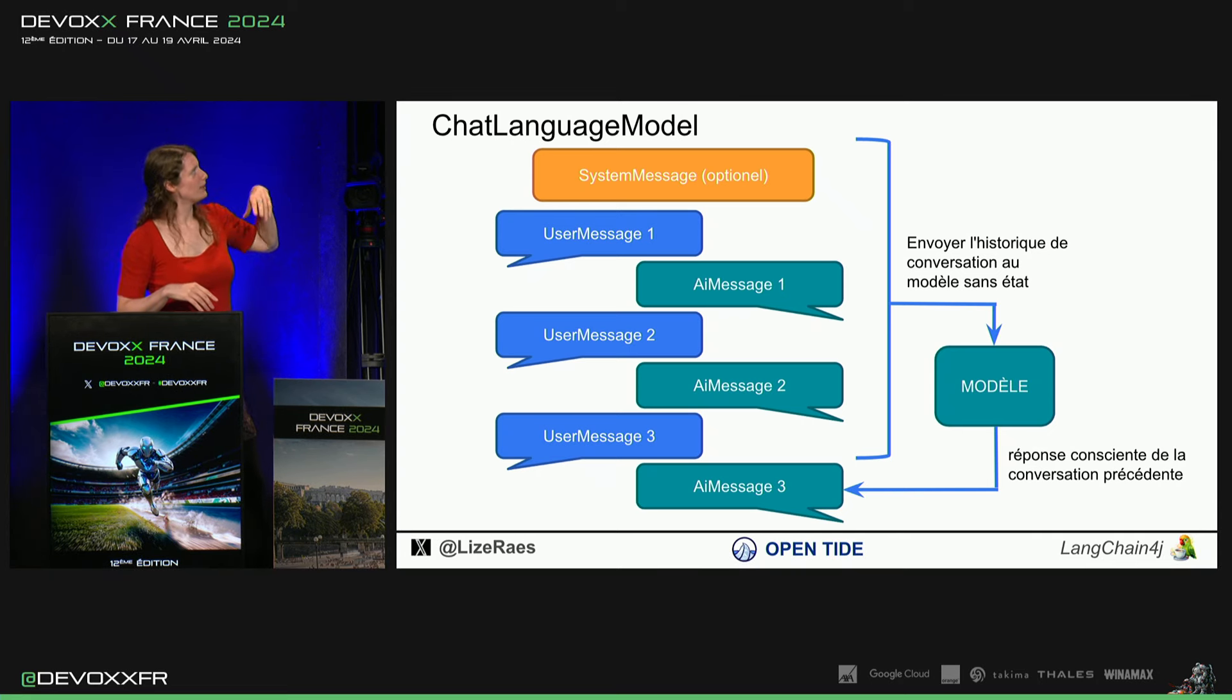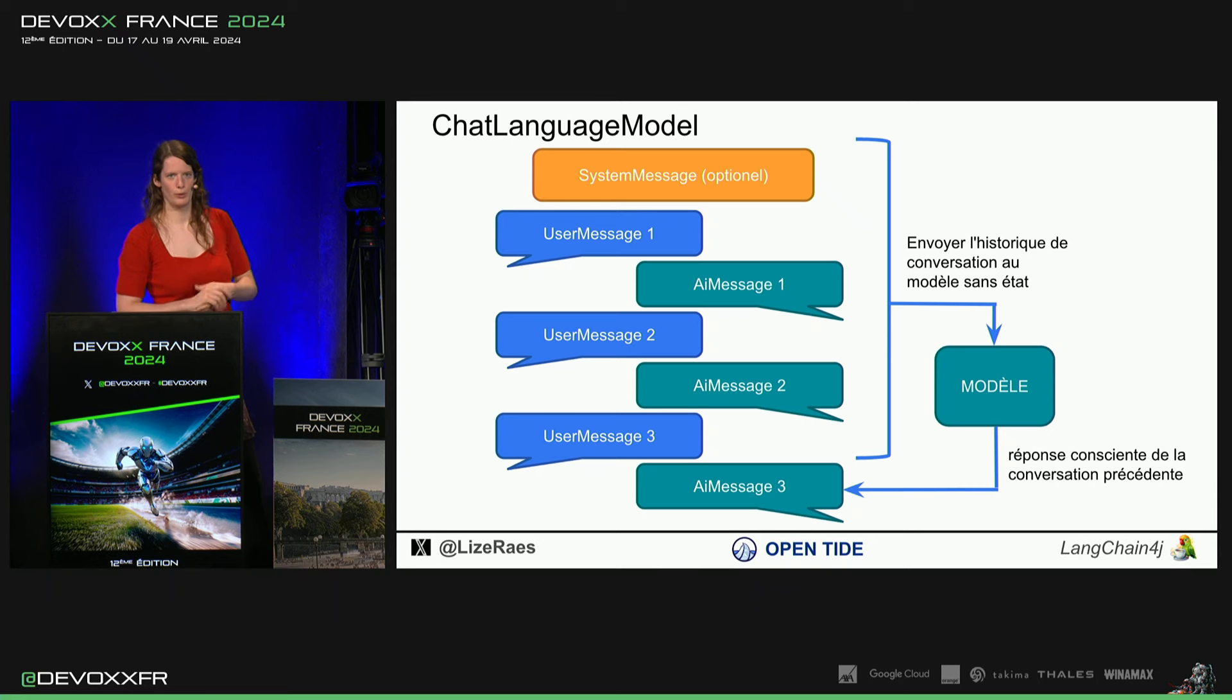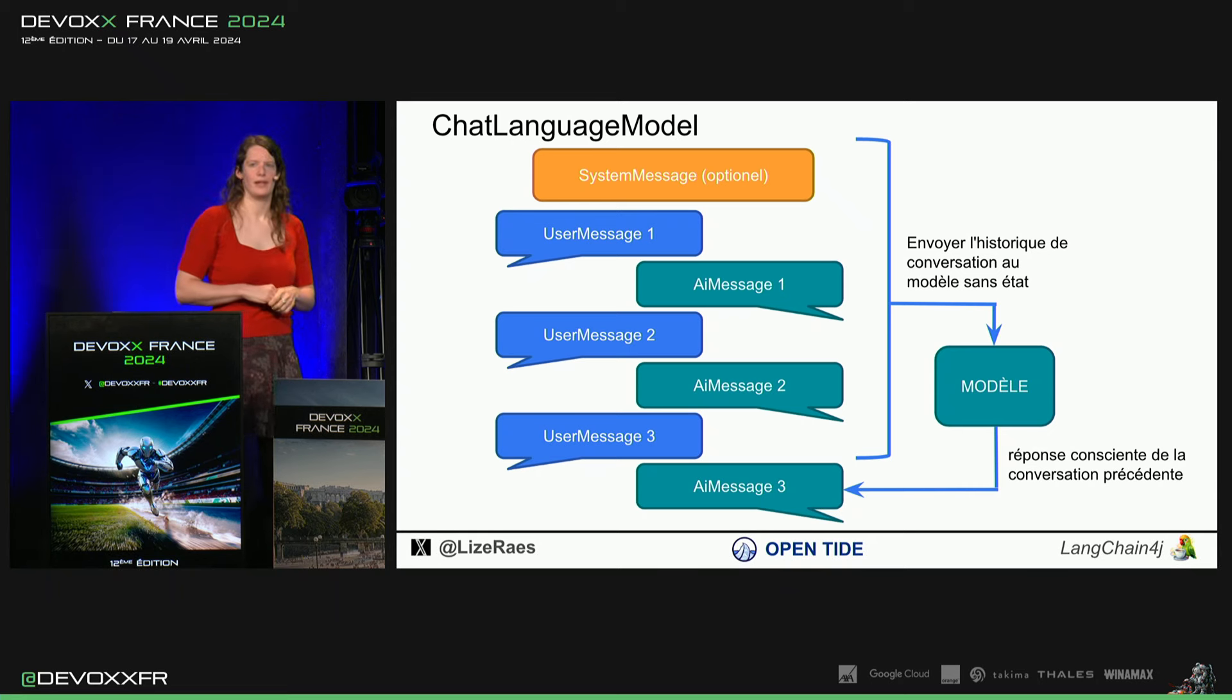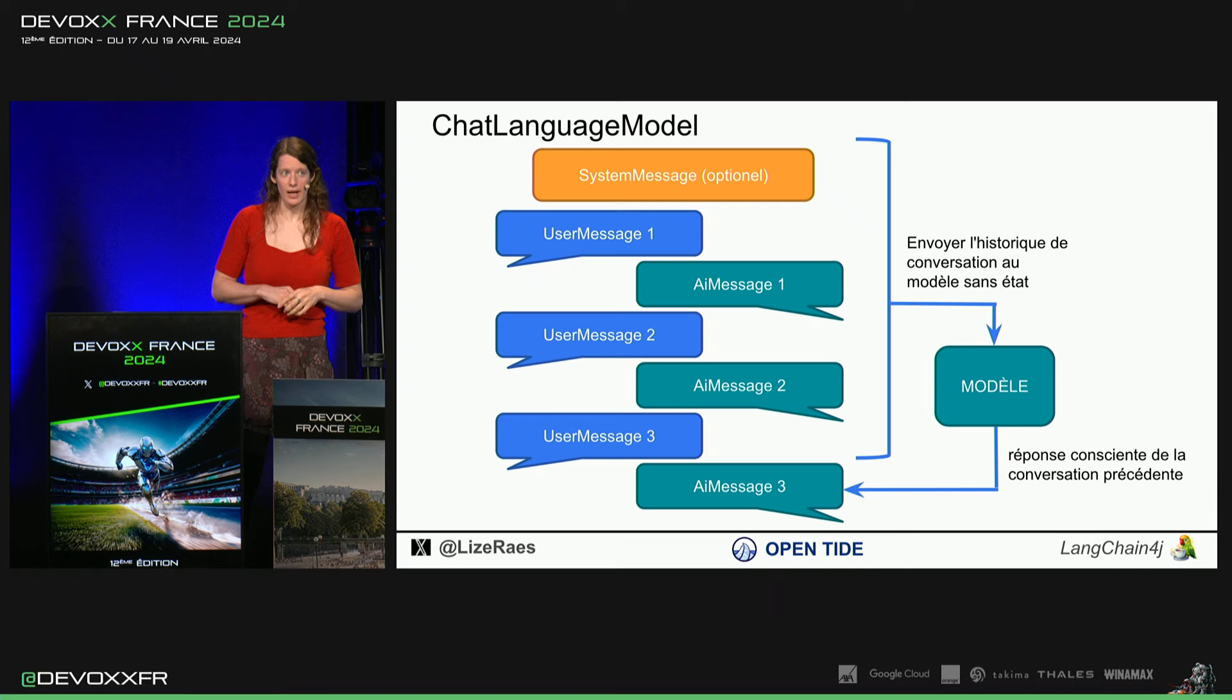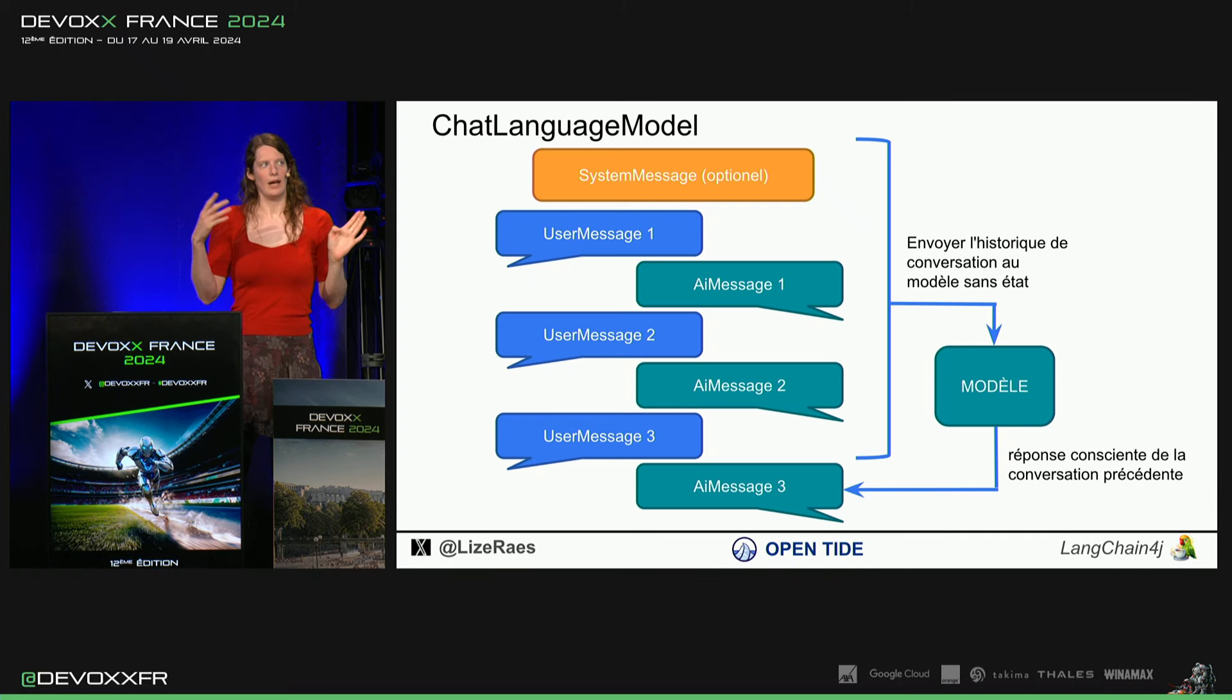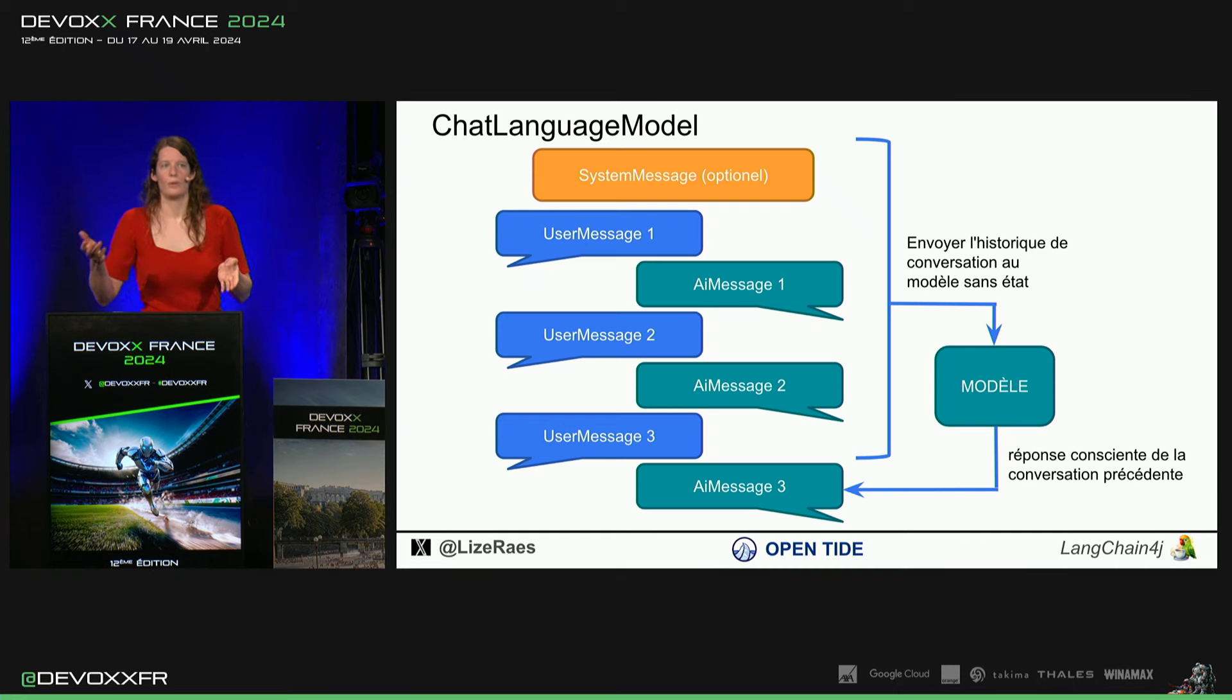Il y a trois types de messages que, typiquement, on peut envoyer au modèle. System message, c'est celui qui va donner les instructions générales. Par exemple, vous êtes en train de parler à un enfant de trois ans. Voilà.